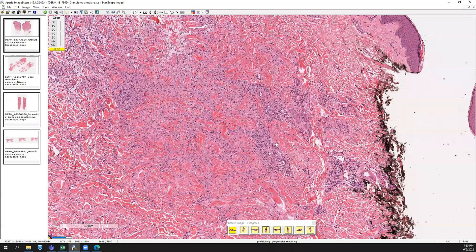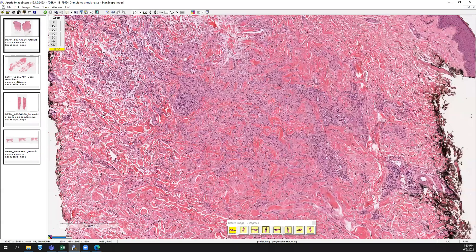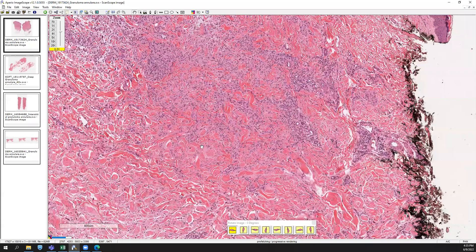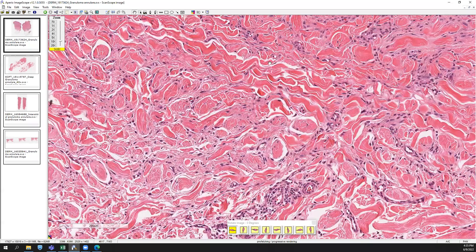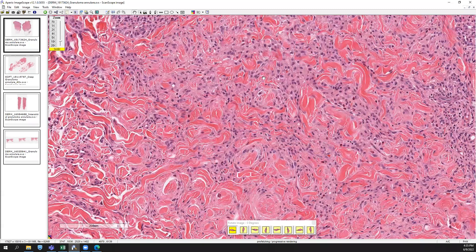On the other section here, it looks a little bit more of a nodular aggregate of the histiocytes, but you can have an interstitial pattern of granuloma annulari, and sometimes you'll get a mix of both interstitial and palisading in the biopsy. Mucin is a key feature in making the diagnosis, so if you see increased mucin, you should definitely be thinking about a granuloma annulari process.